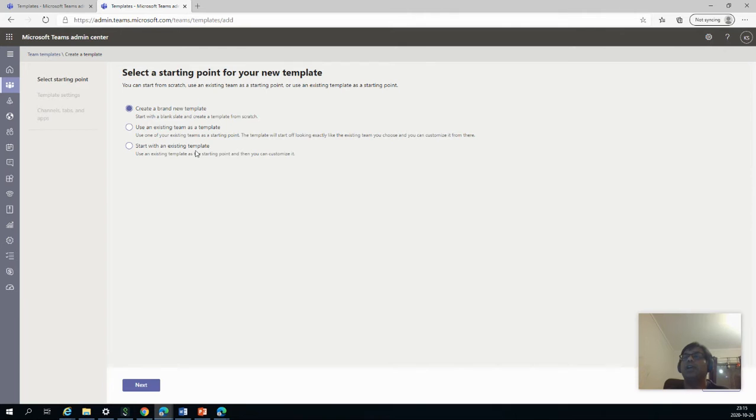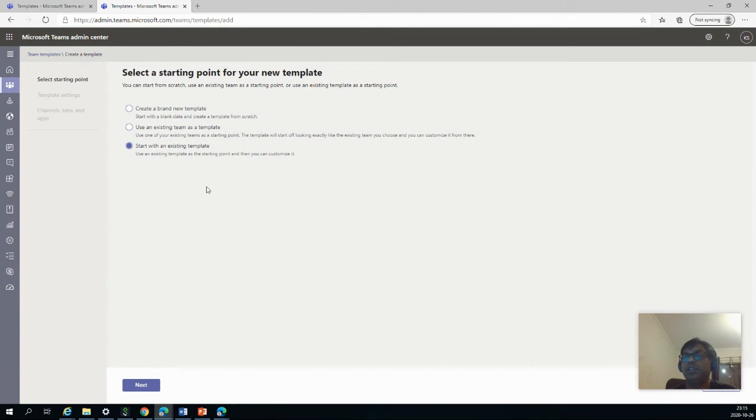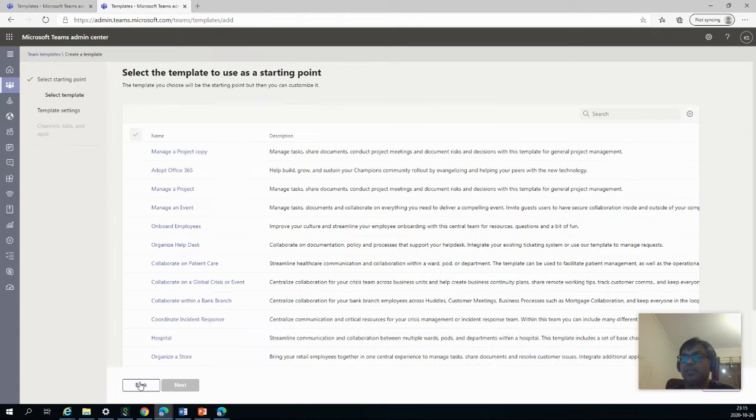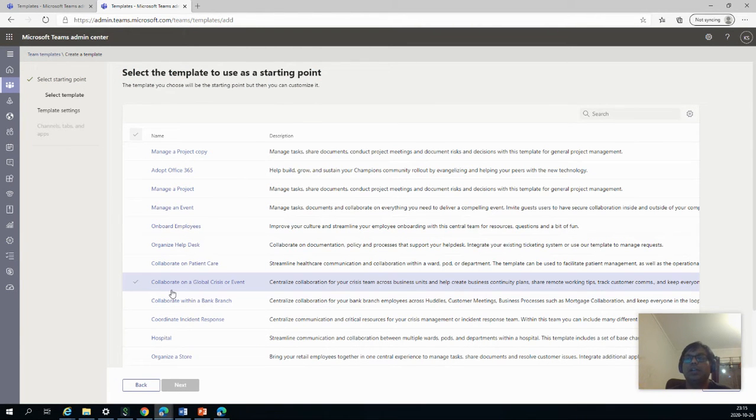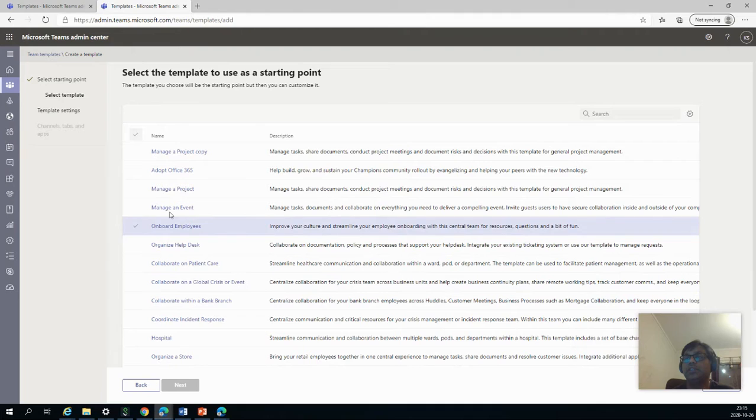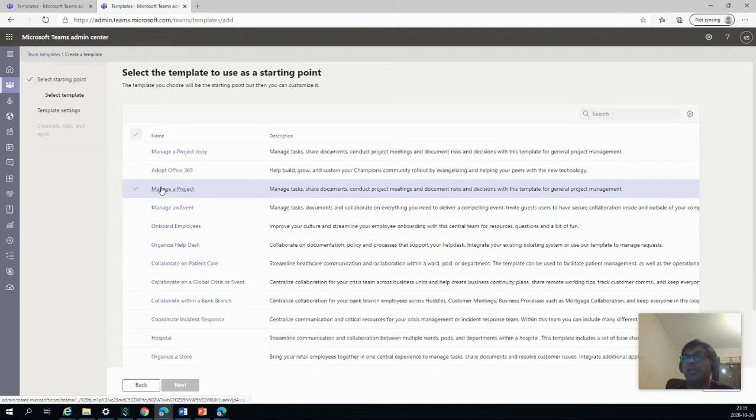And the third one is to start with an existing template. The thing which I'm going to show right now first is start with an existing template, in which I will pick an existing template and customize it to our needs. So I'll say Next.